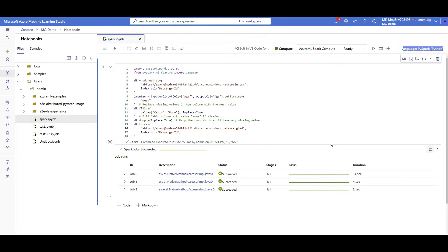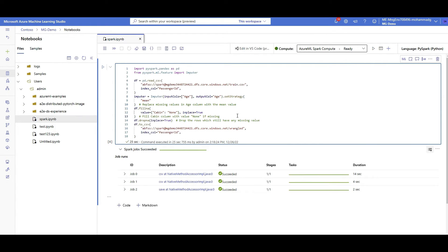There are multiple ways to access data residing in blob storage. First, if you have the access key of the blob storage, you can specify the key in the code — but that's not best practice since it's a credential. A better approach is to store your key in a Key Vault and retrieve it in your code. Another way is through a SAS token — each storage allows you to create a SAS token as a password to access a specific file or container. The third way, which I'm using, is through the identity of the user — if my identity 'mg' has access to that blob storage, I can execute the code without specifying any key or password.